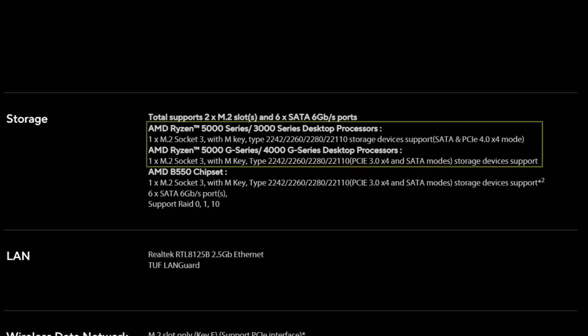The second slot is a bit interesting. The slot does conform to PCIe version 4 if the CPU we install is from AMD Ryzen 5000 or 3000 series. Hence, this would be ideal for Gen4 SSDs.